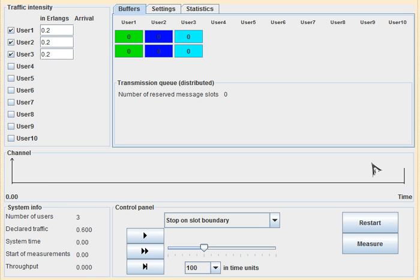In this video I'm going to explain Reservation Aloha, which is also known as R-Aloha. R-Aloha is a protocol of Demand Assigned Multiple Access. We can divide all protocols into two categories: Permanently Assigned Multiple Access, known as PAMA, and Demand Assigned Multiple Access, known as DAMA.